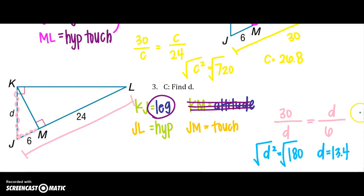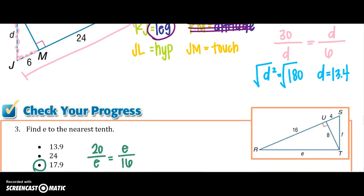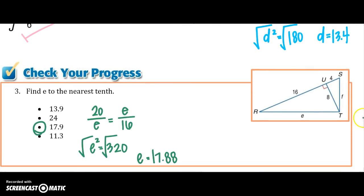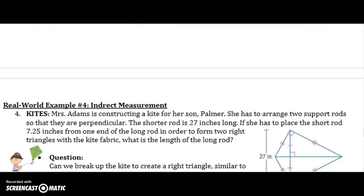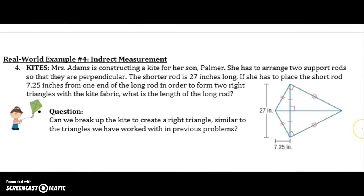Go ahead and stop your video and try your checkpoint. Here is your answer, and on to the last page.